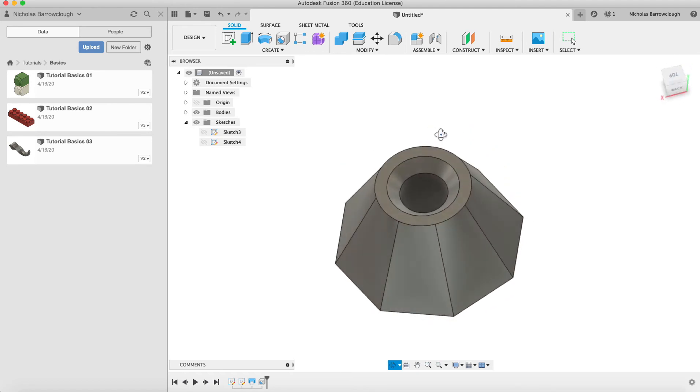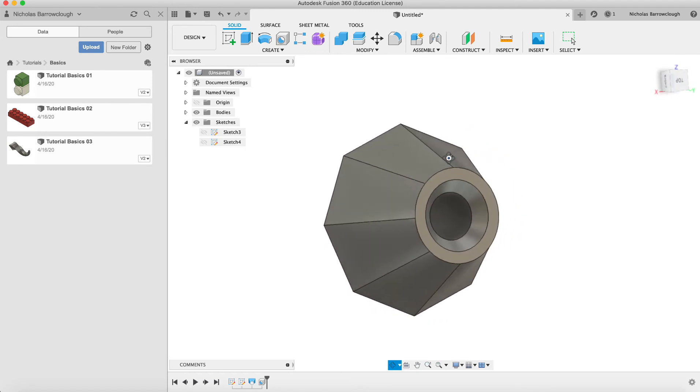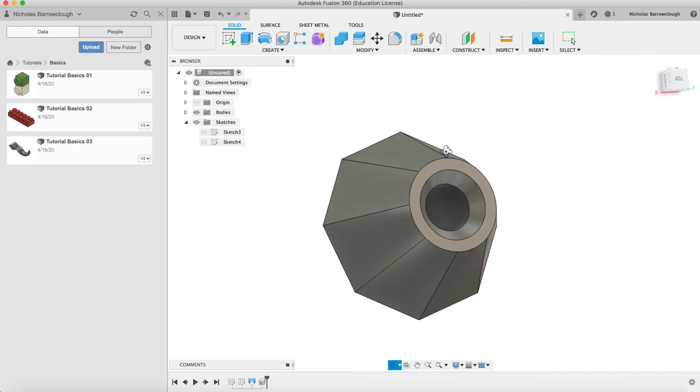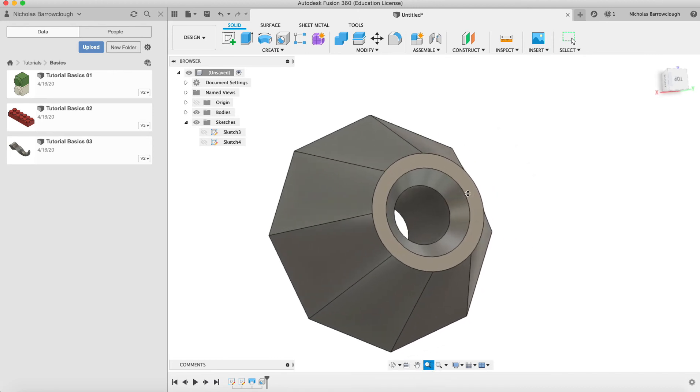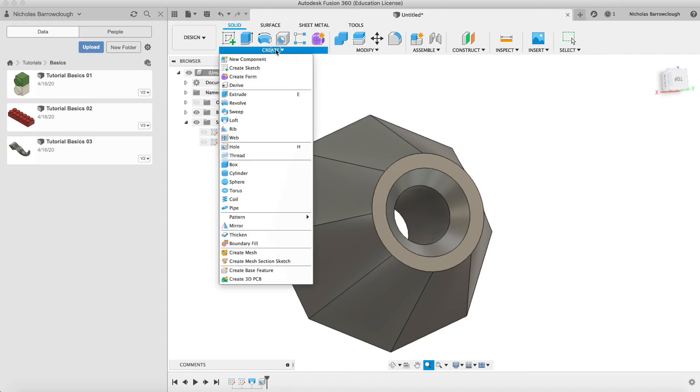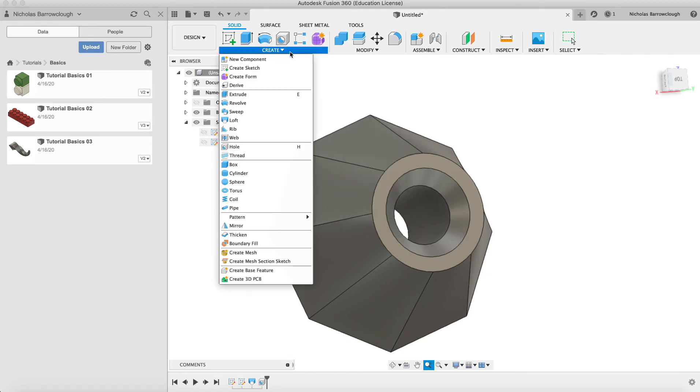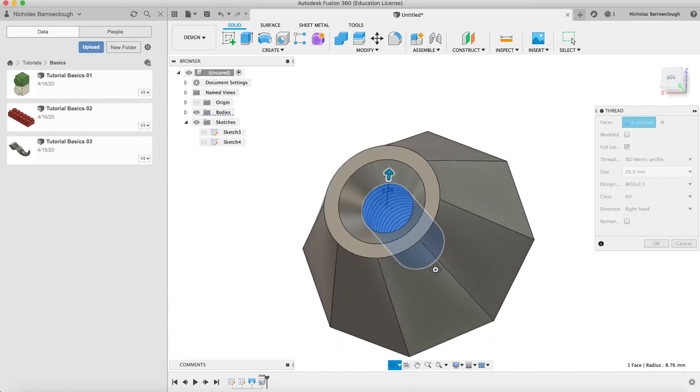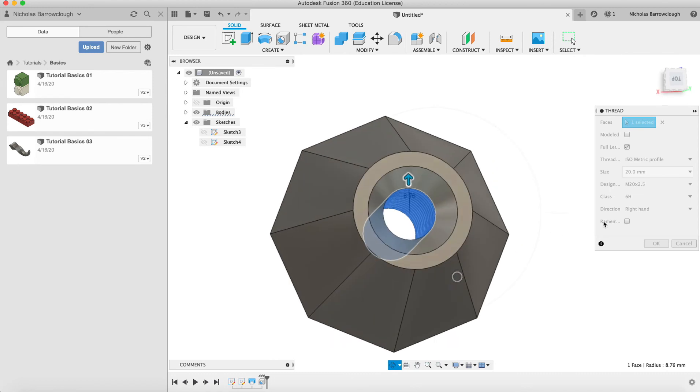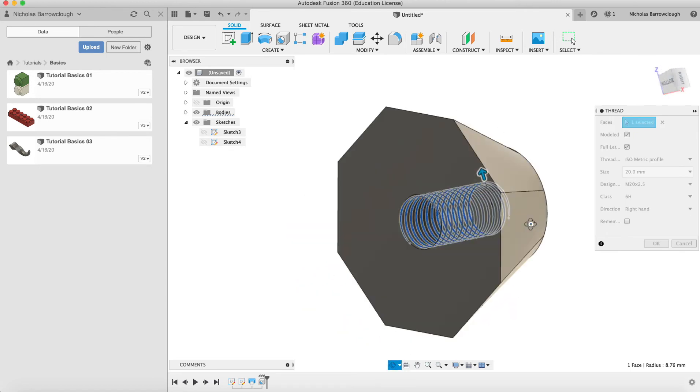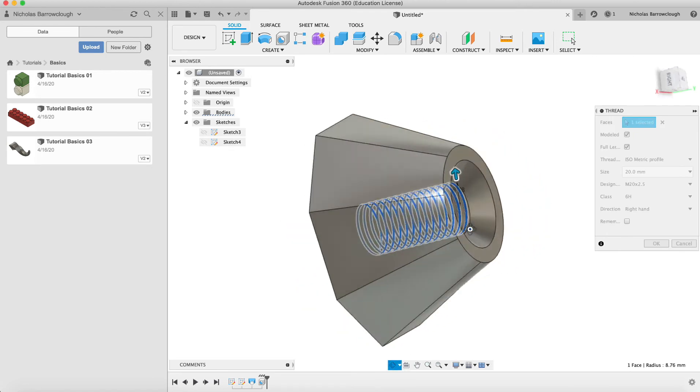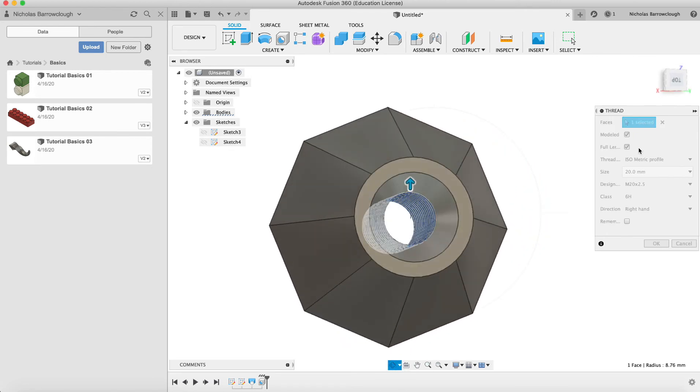The next thing we might want to do is thread this. We can create threads here in Fusion 360. This maybe would be threaded so we could bolt something inside there. If we go to create and we go to thread and we select this surface, you'll see that it actually automatically chooses a thread for us. We can choose where this is modeled or not. I usually choose modeled just makes it look nicer.